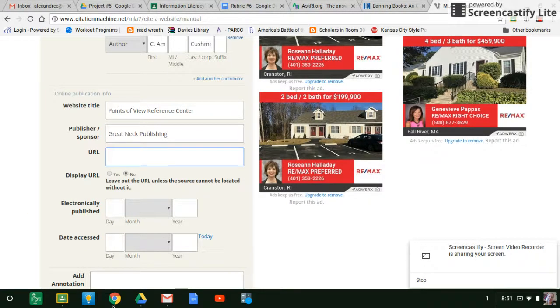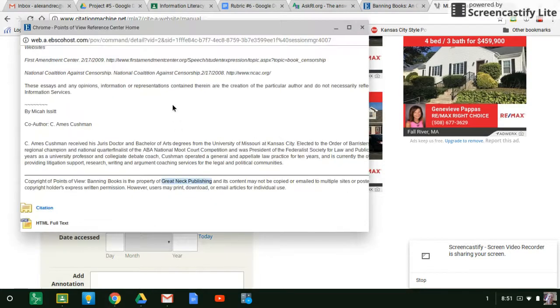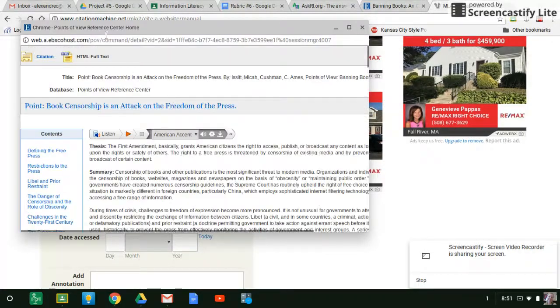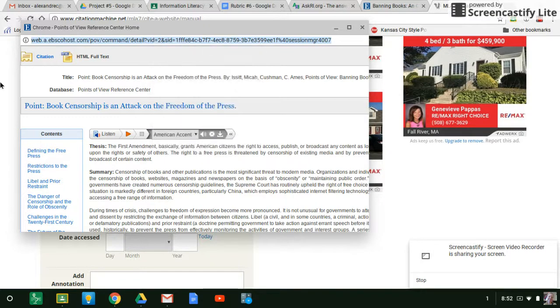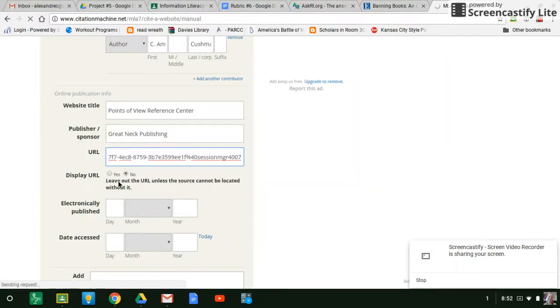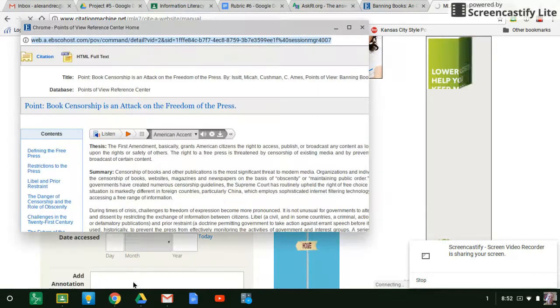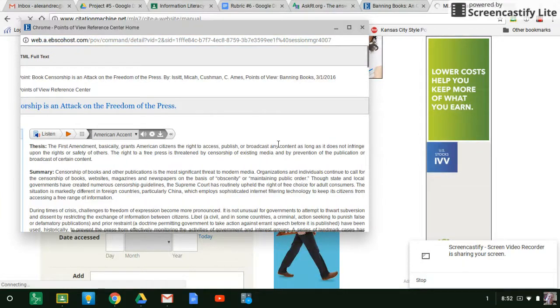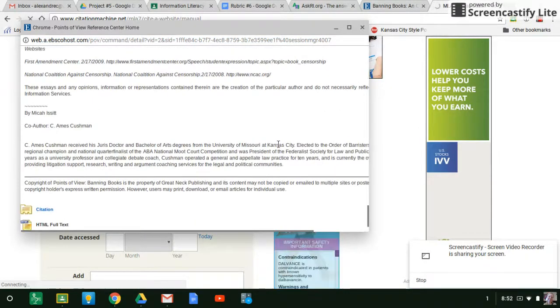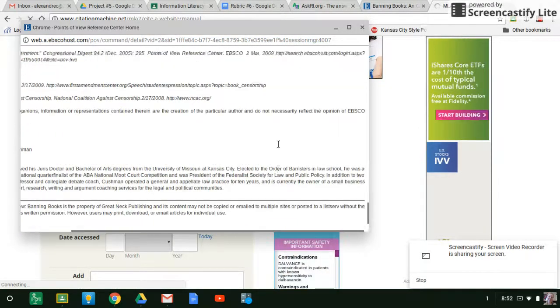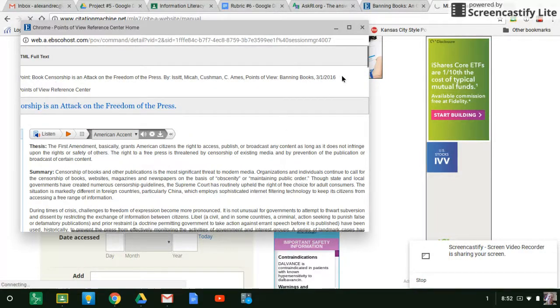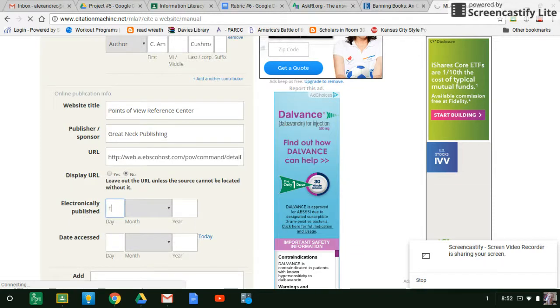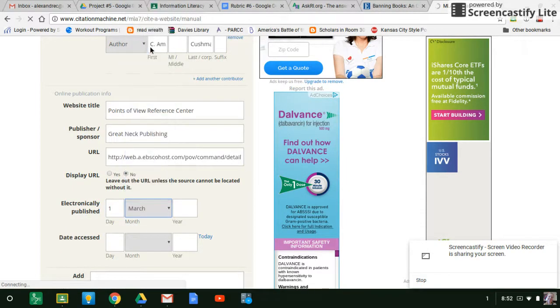The URL is the website address. If we go back up to the top, this right here is the website address. We're going to copy it. Put it in. Now it wants to know the date that it was published. So looking around, I don't see anything specific on the bottom. So up at the top, we have this date, March 1st, 2016. So we'll put that in. So March, year was 2016.